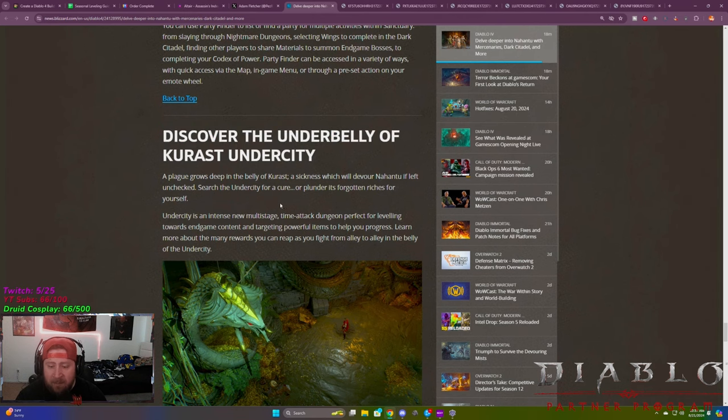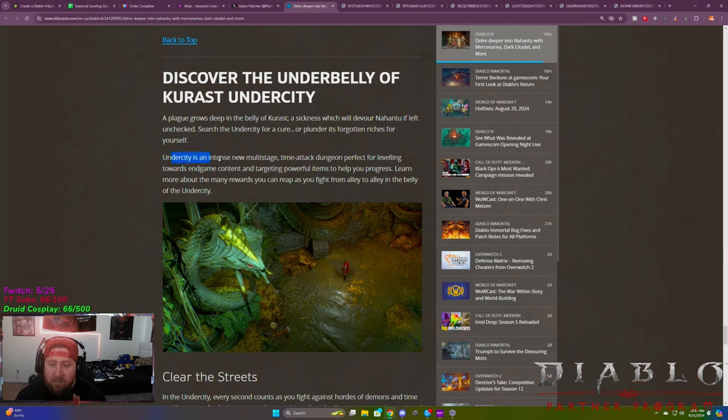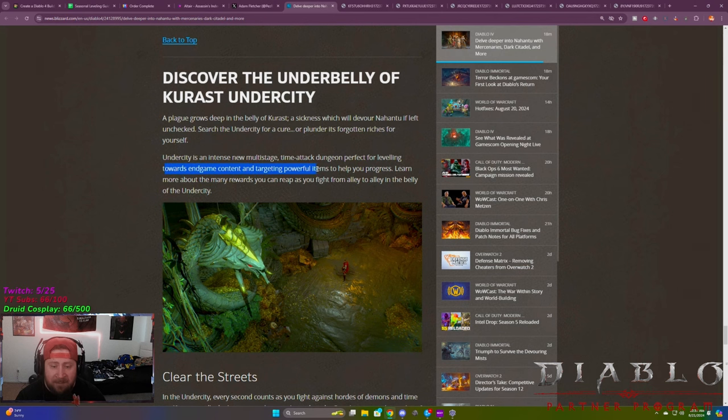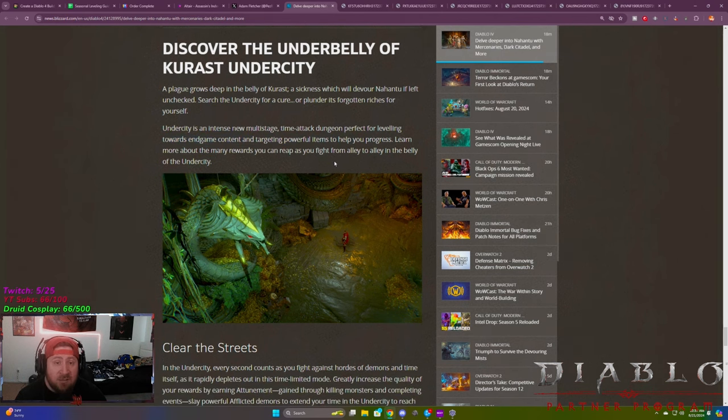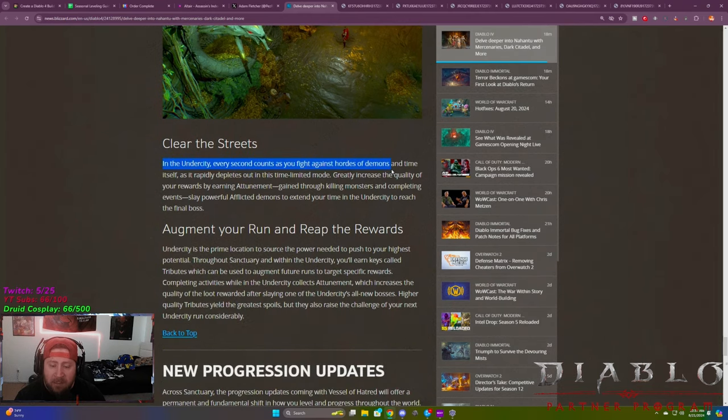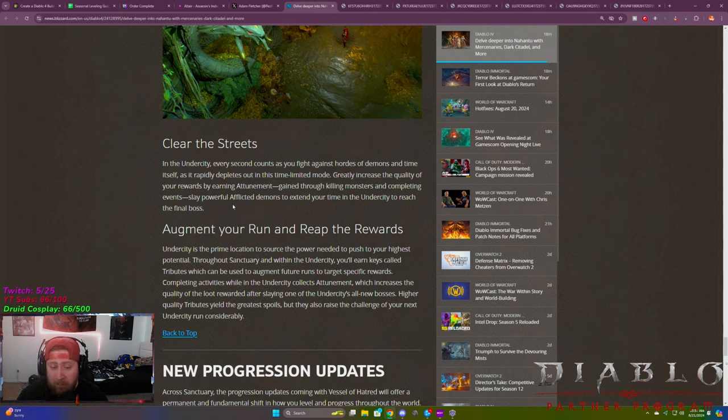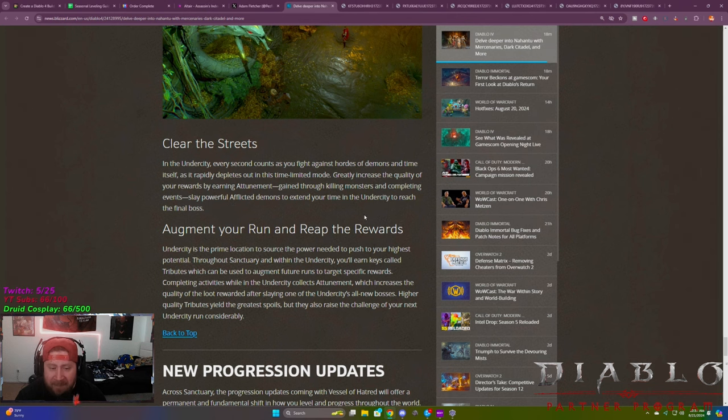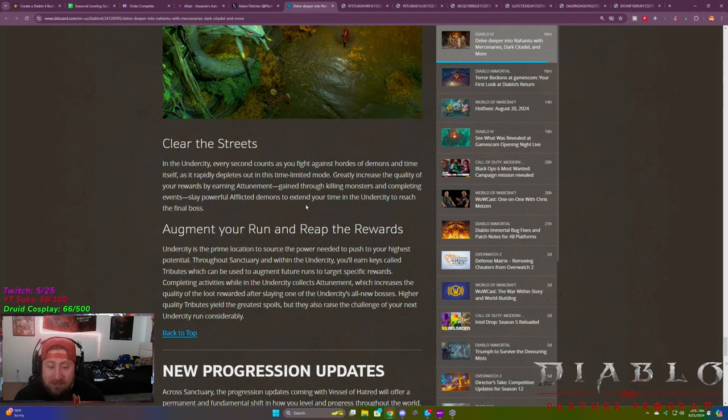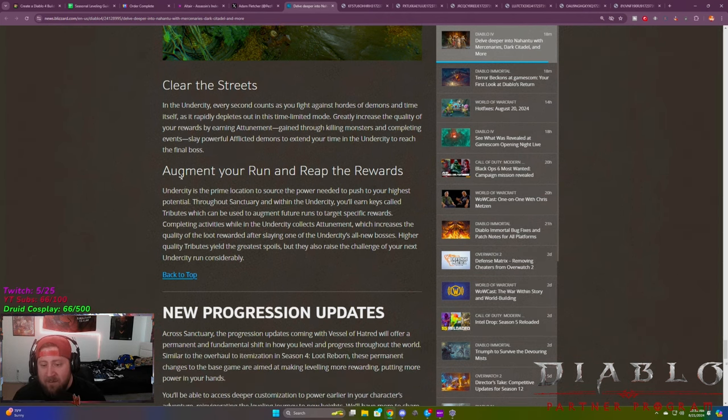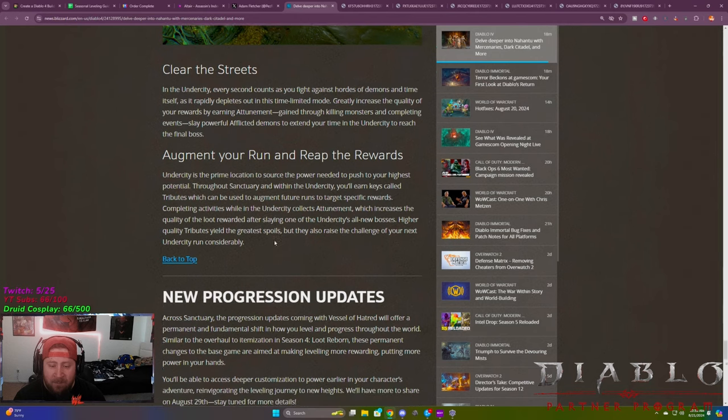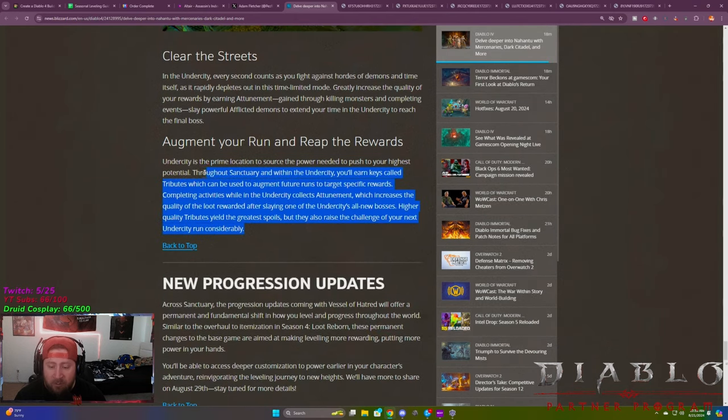Now discover the underbelly of Kurast under city, a plague grows in the belly of Kurast, a sickness in the hunt to the under city is a new multi-stage time attack dungeon. Perfect for leveling towards end game content and targeting powerful items as you progress. So this is another way. These are kind of like these dungeons that they talked about. So you can clear the streets, augment your run and reap the rewards. So in the under city, every second counts as you fight against the horde of demons. This kind of sounds like the gauntlet, but probably way better. As gained through killing monsters and completing events, slay powerful demons to extend your time in the under city to reach the final boss. This sounds like we're gonna go ahead and get rid of the gauntlet and this will be our new time challenge. Under city is a prime location to source power and push to your highest potential. So this is a great way to level up your character and get some really good rewards.